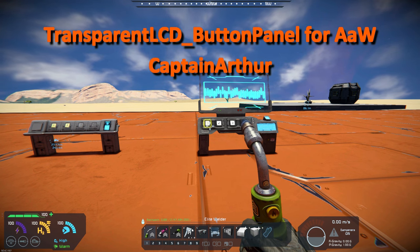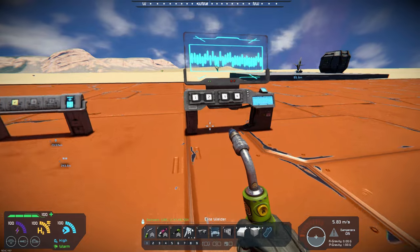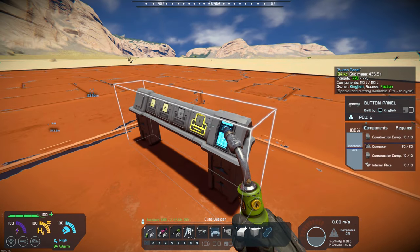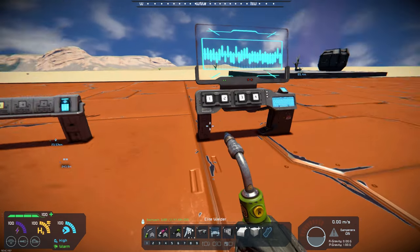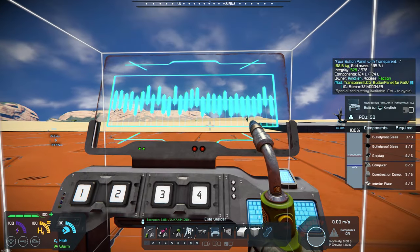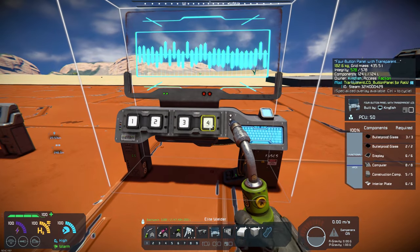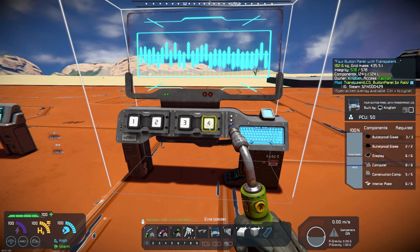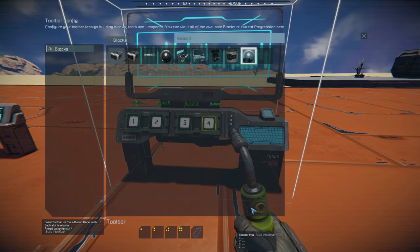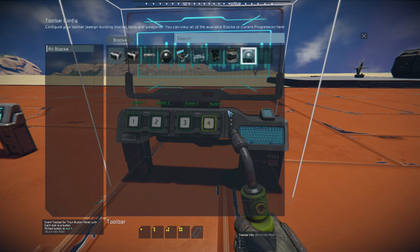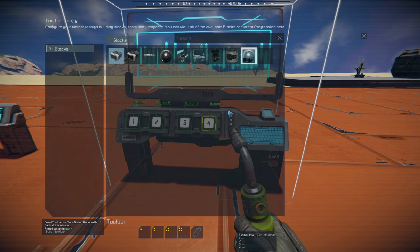So what this is, is a basic button panel just like this one over here, except it has an LCD screen up here. So you can access your buttons right here, and then you would just add whatever you want.